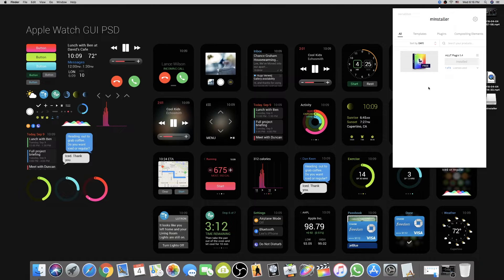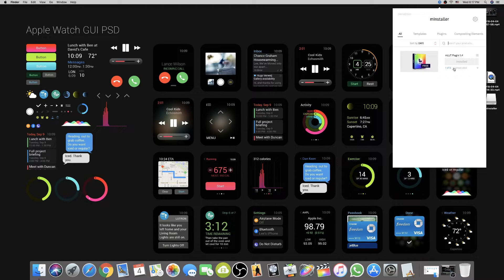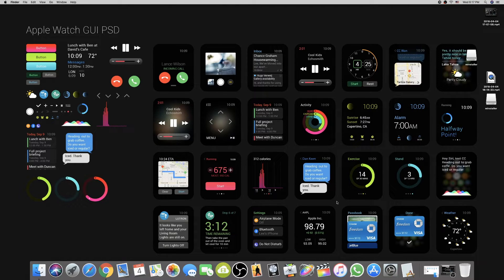Once you click on it, it will show you the mInstaller window. Since I already have the plugin installed it shows 'Already Installed,' but when you install it you will see a blue 'Install' button — just click on it. After installing, the button changes. Make sure that while installing the plugin, your Final Cut Pro X is closed.